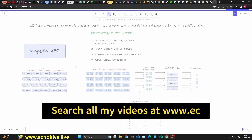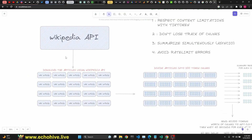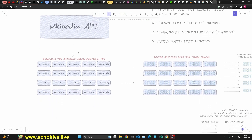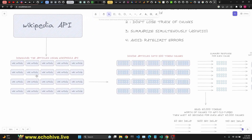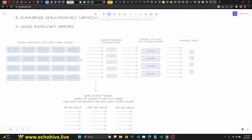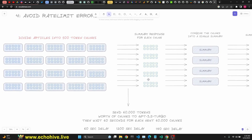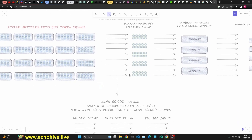Let's look at the diagram. We make a call to the Wikipedia API with the requests module and download all 20 articles. Then we divide the articles into 500-token chunks using tiktoken. For each of those chunks we get a summary response. If you were to do that for all documents at the same time, since our total token count is 150,000, we'd run into rate limit errors.